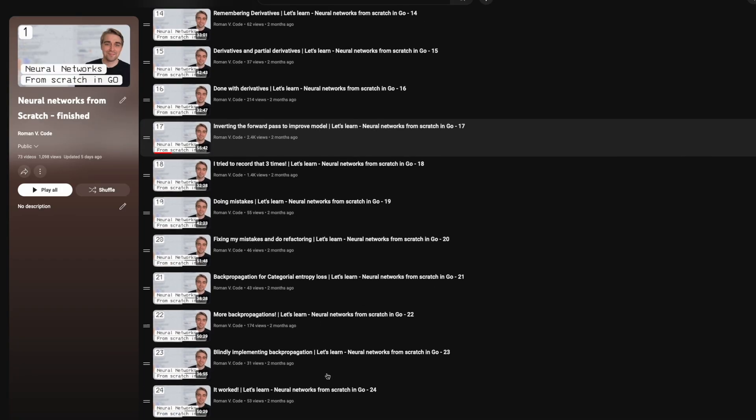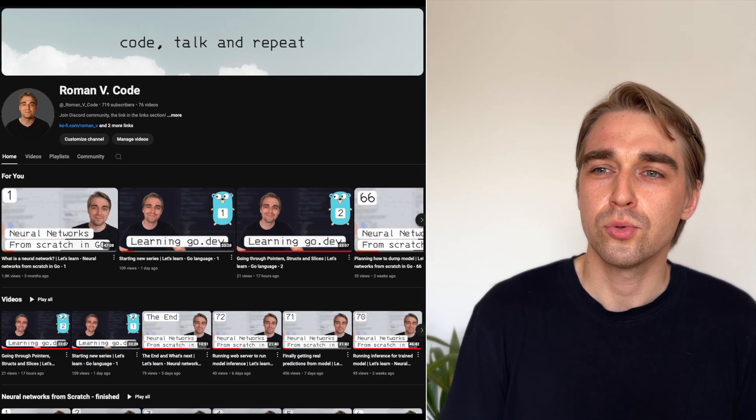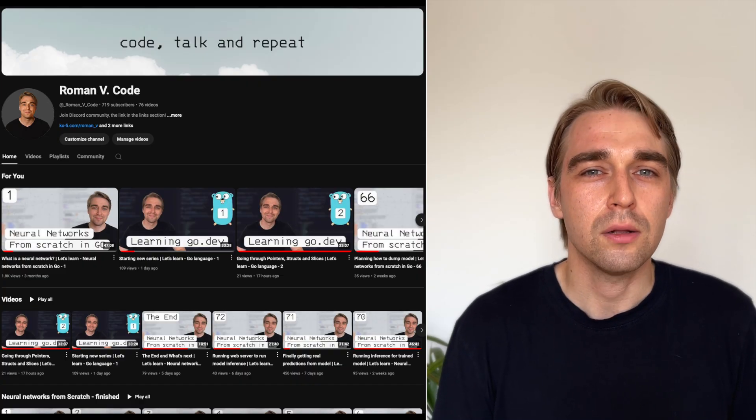It took me about 50 to 60 hours and right now I'm finally able to share the results with you. I recorded 73 videos in total, recording 6 videos per week, almost every day, to prove several points I want to share right now. I started a second YouTube channel where I post this live coding style type of videos, and the first series is called Neural Networks from Scratch in Go.